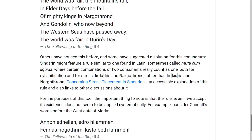So instead of Imládris, you have Imladris, and instead of Nargóthrond, you have Nargothrond. There's a page called 'Concerning Stress Placement in Sindarin' which has a longer discussion of this and links to older discussions on the same topic. For the purposes of this tool, the important thing is that the rule doesn't seem to apply all the time, even if we accept it exists without having been mentioned by Tolkien himself.